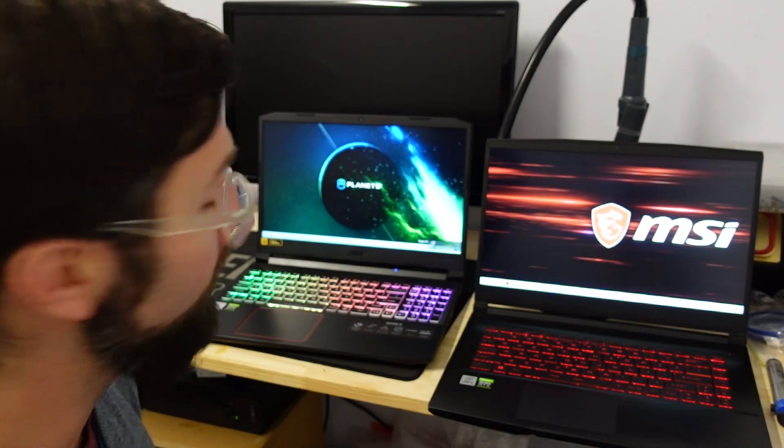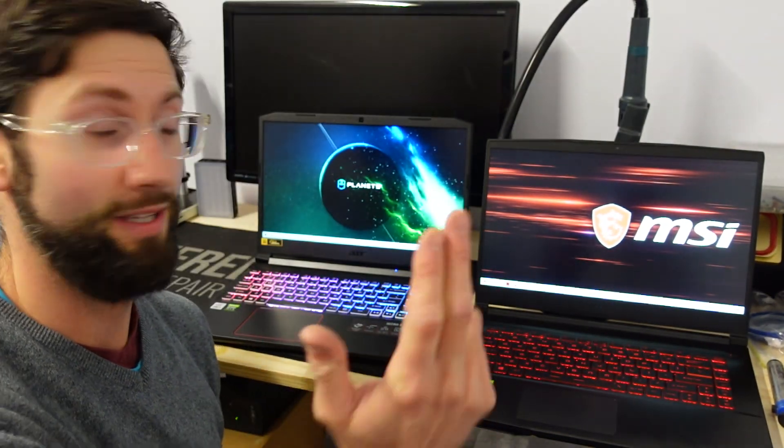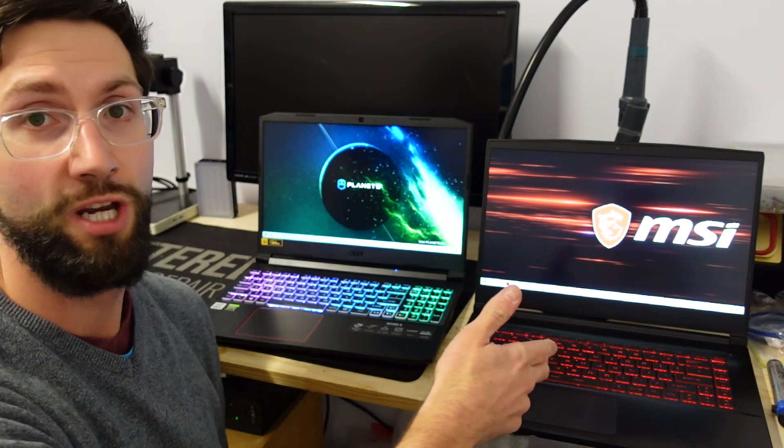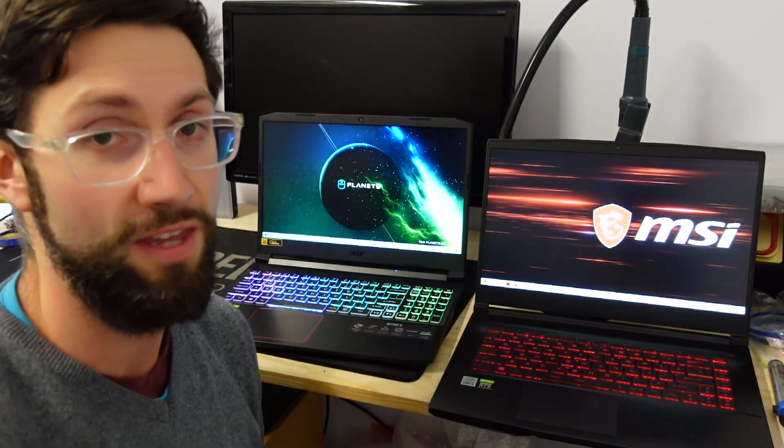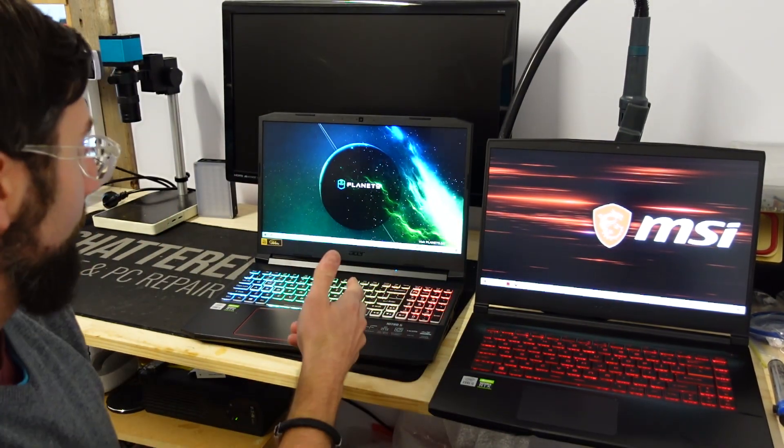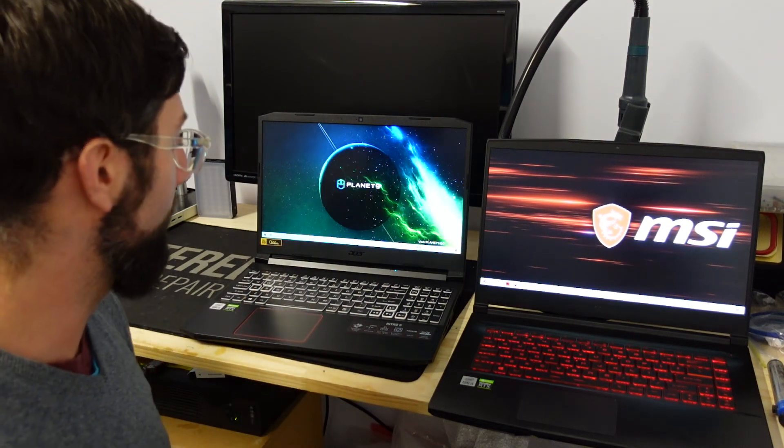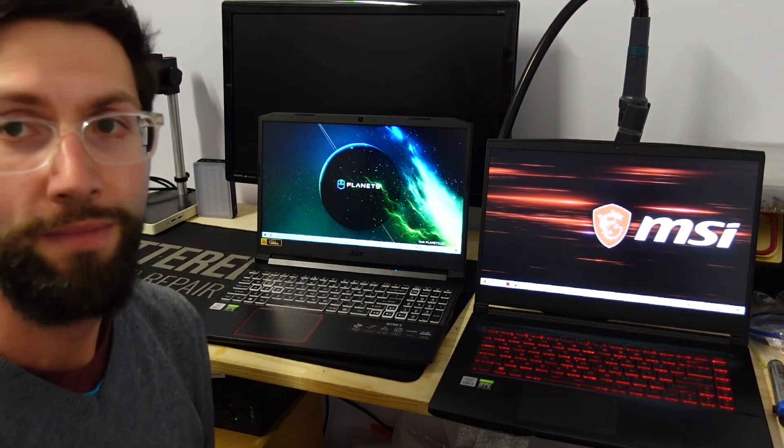G'day! In today's video I'm just doing a brief comparison between the MSI GF65 Thin 10UE and the Acer Nitro 5 2021 model.